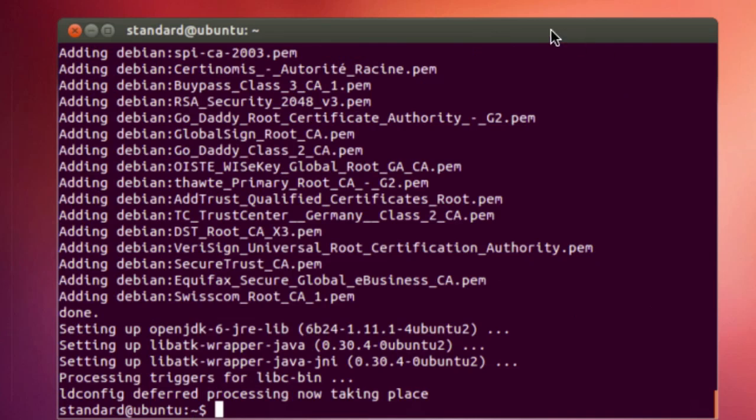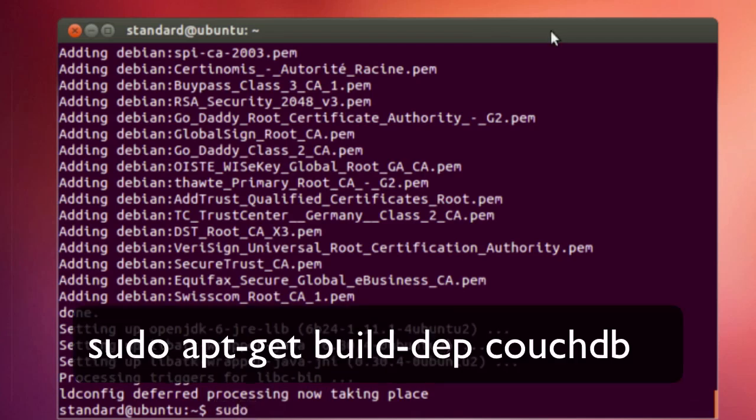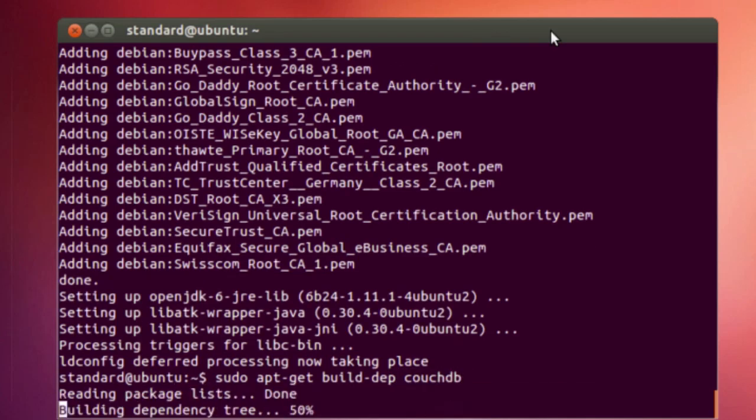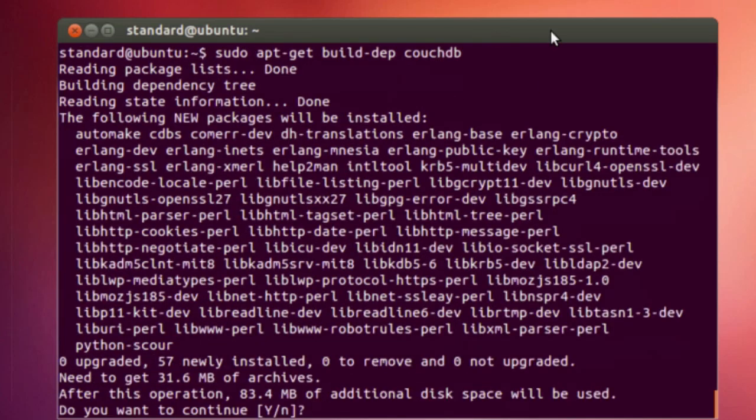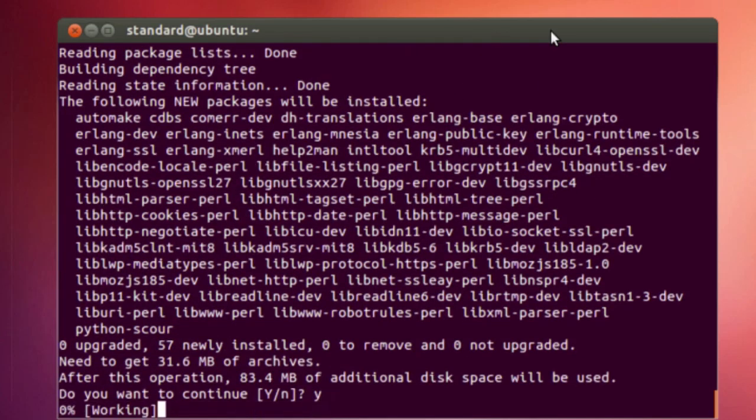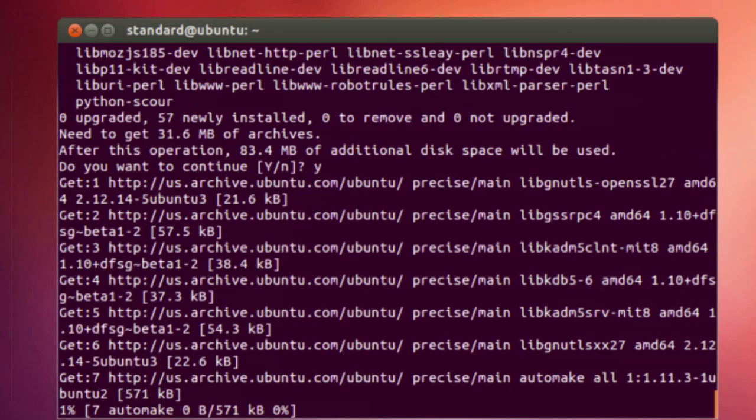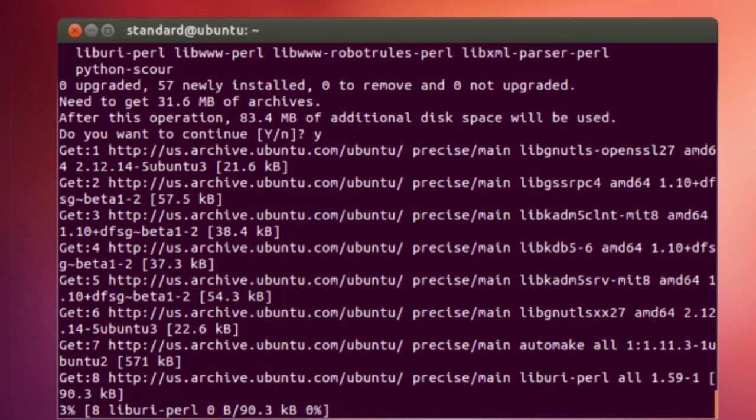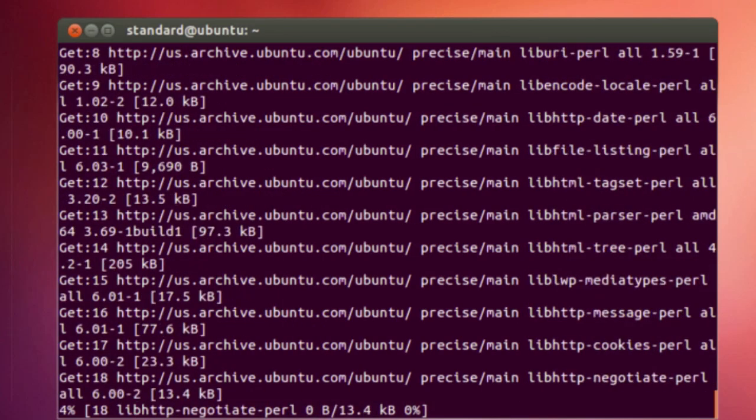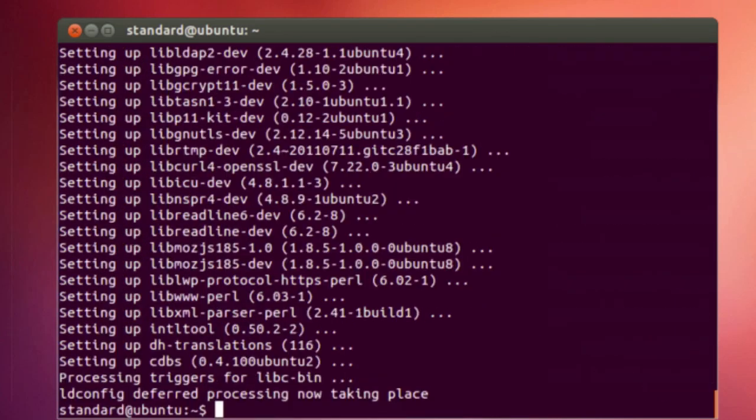And we are back. The first command is done. So we're going to move to the second command: sudo apt-get build couch. And we're going to hit yes. And again, I'm going to pause this until it's finished. And we are back, and the second one has finished up.